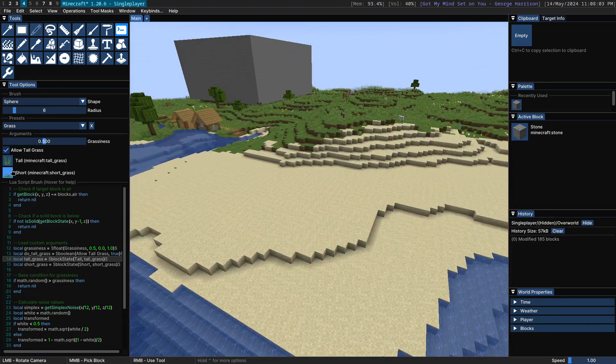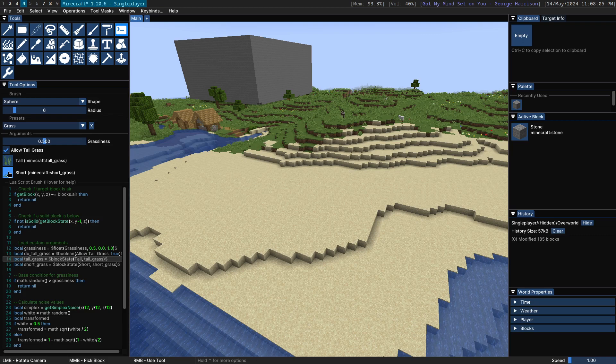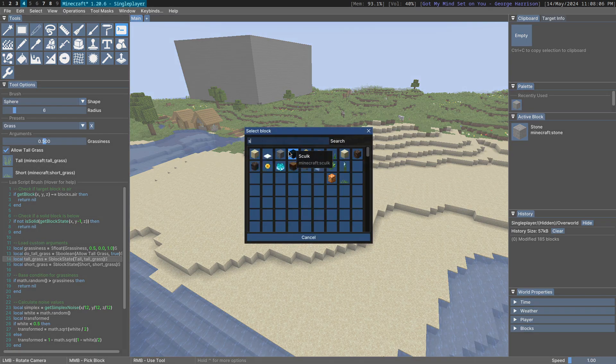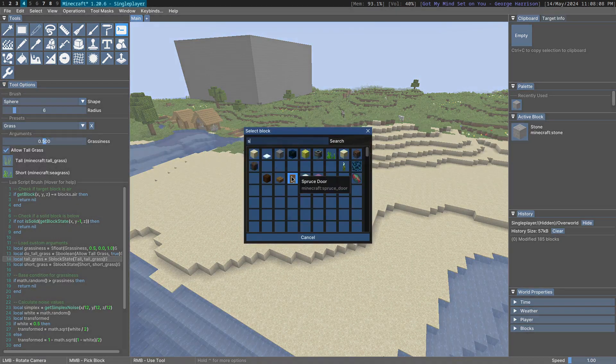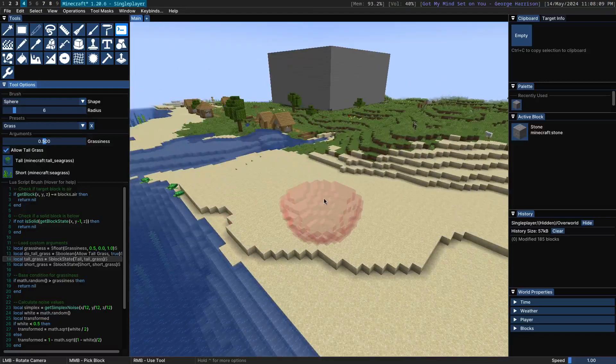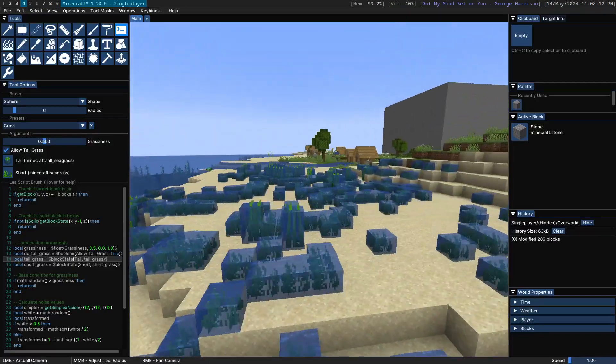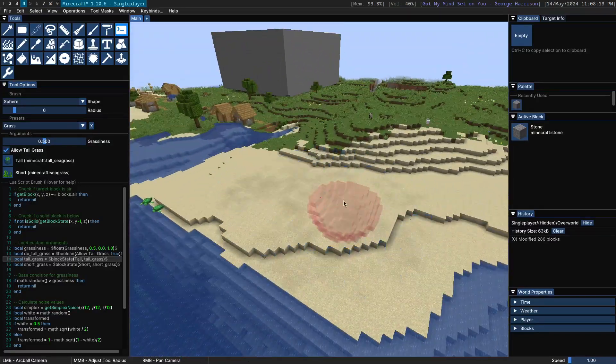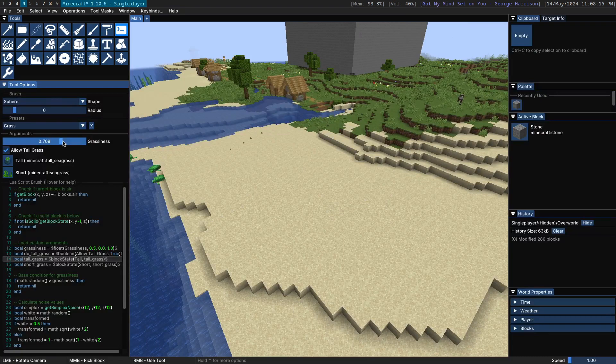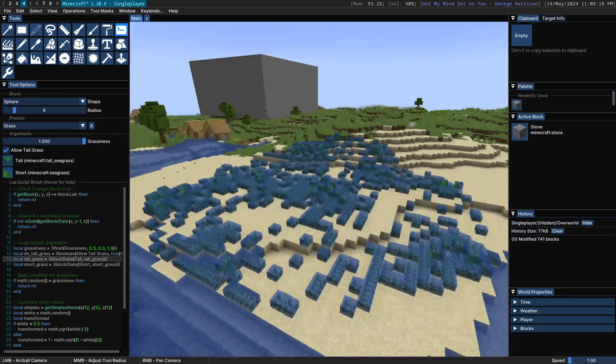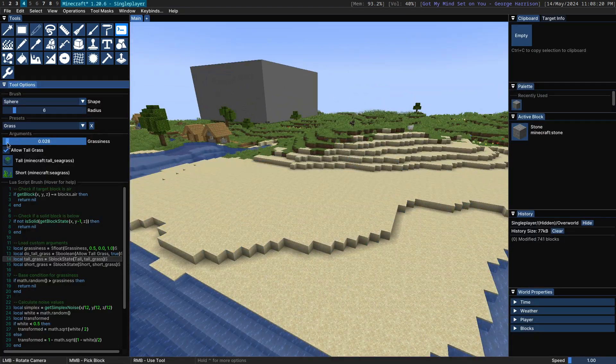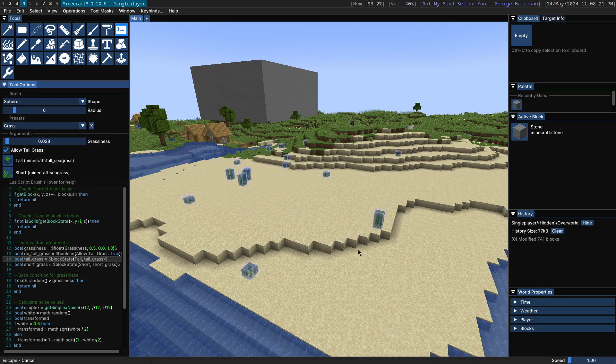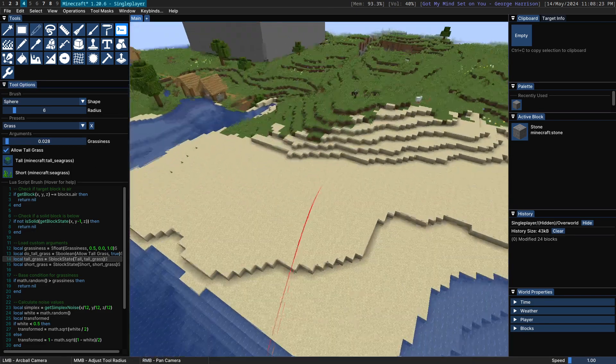You can, of course, change the blocks here. So if we wanted this to be, for example, seagrass instead, we could do seagrass and tall seagrass, and then we're painting with seagrass. You can also change the grassiness. Grassiness of one will have a lot of grass and a very low grassiness will have very little.